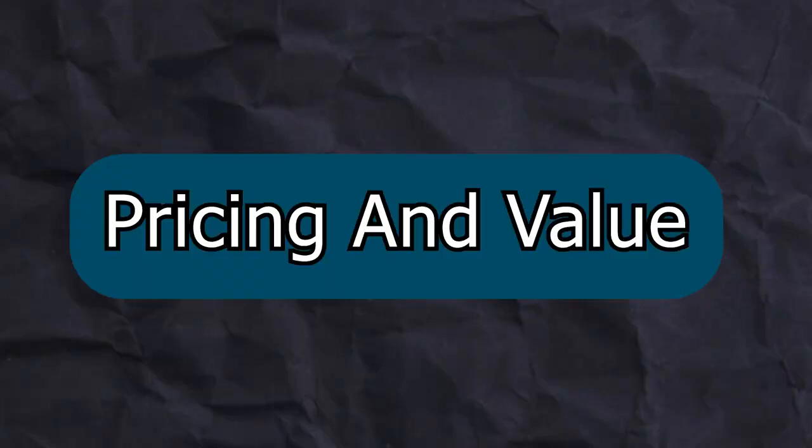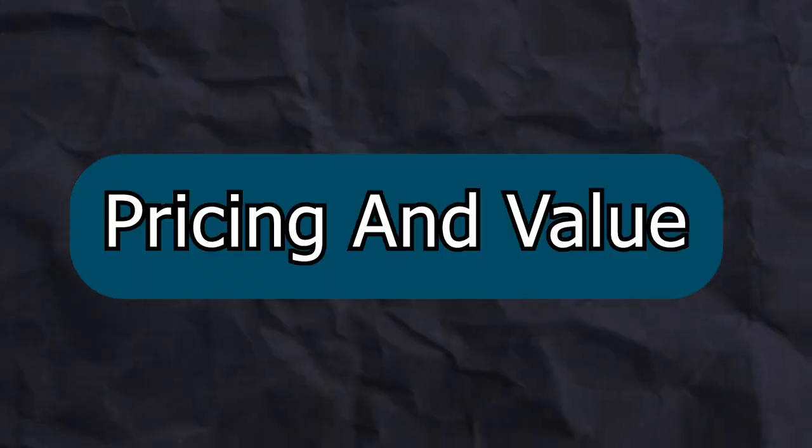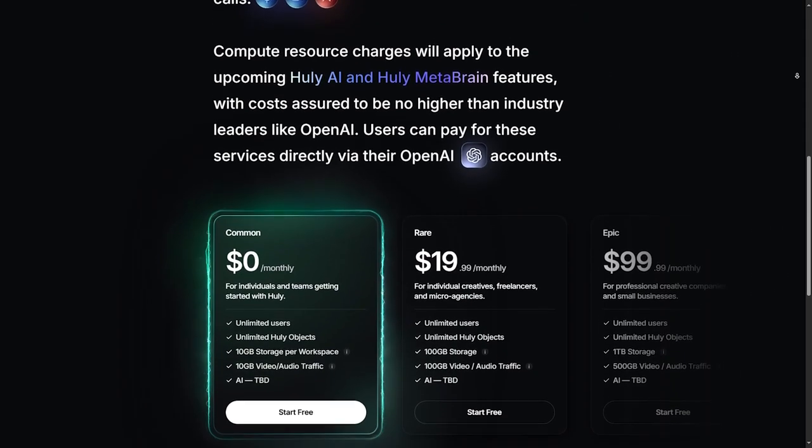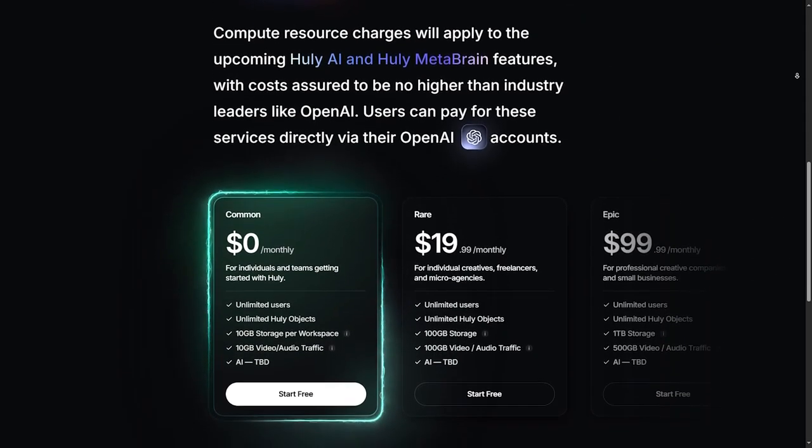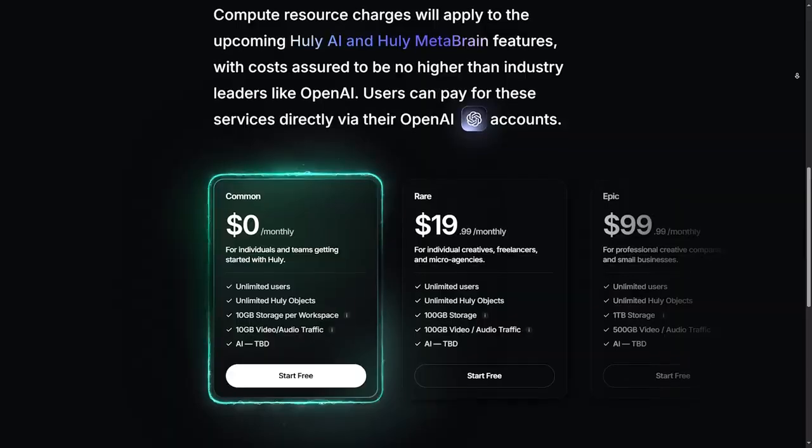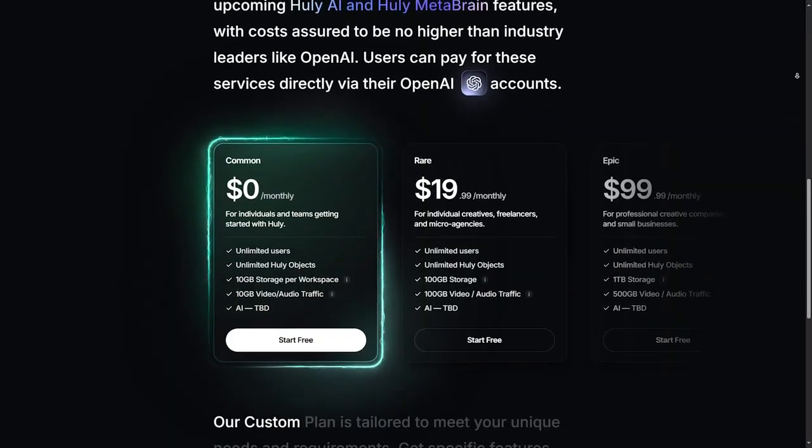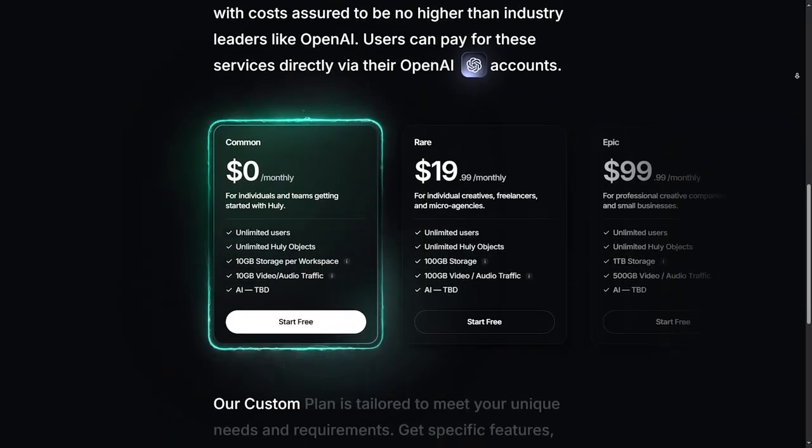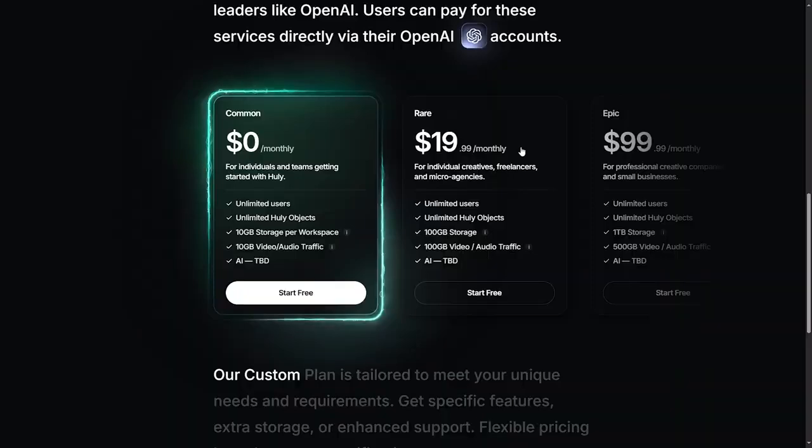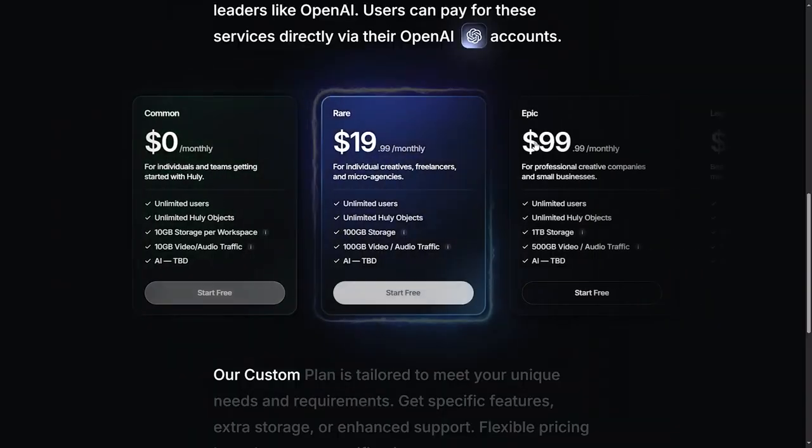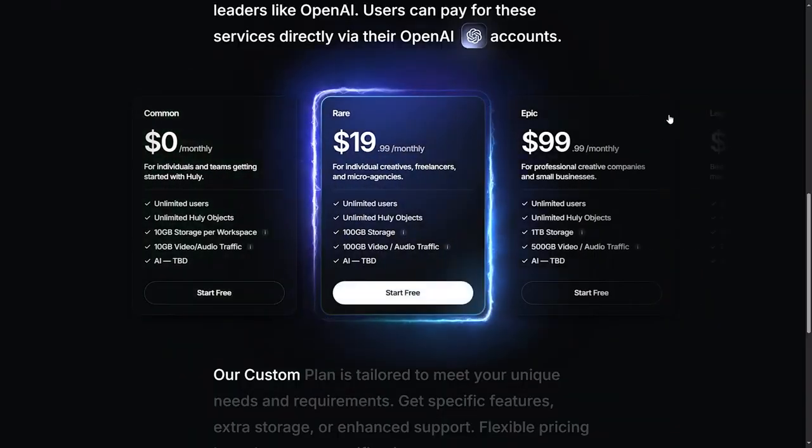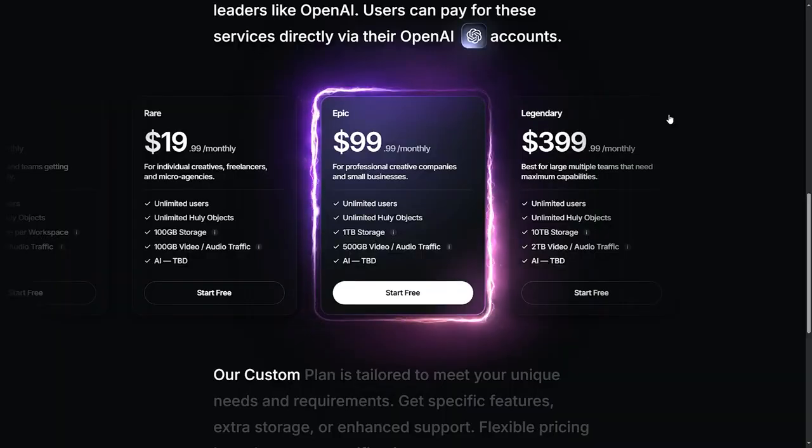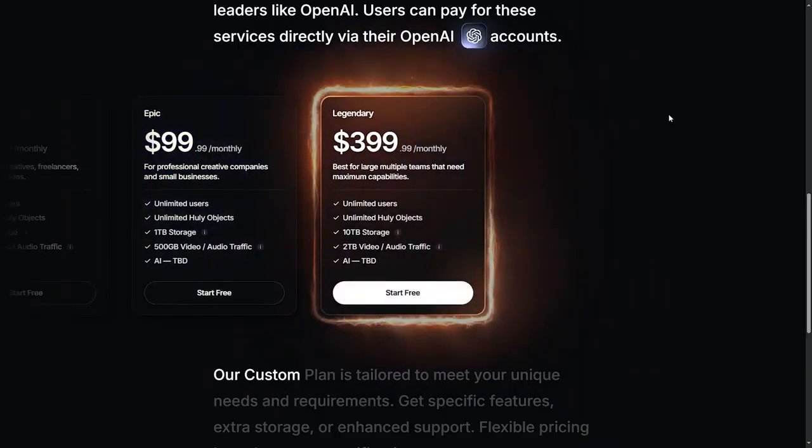Pricing and Value: One of the standout aspects of Huli is its pricing. As an open source platform, Huli is generally free to use, though there may be costs associated with hosting or customization, especially if you are using it on a larger scale.